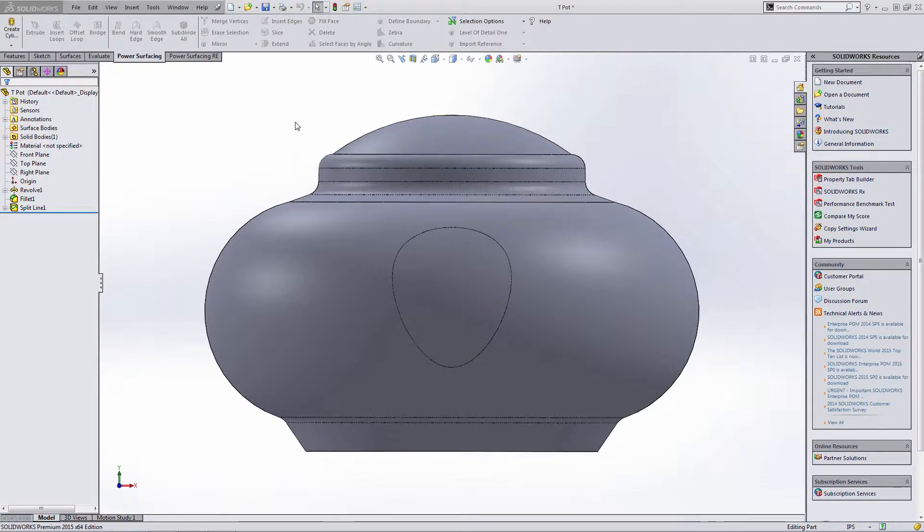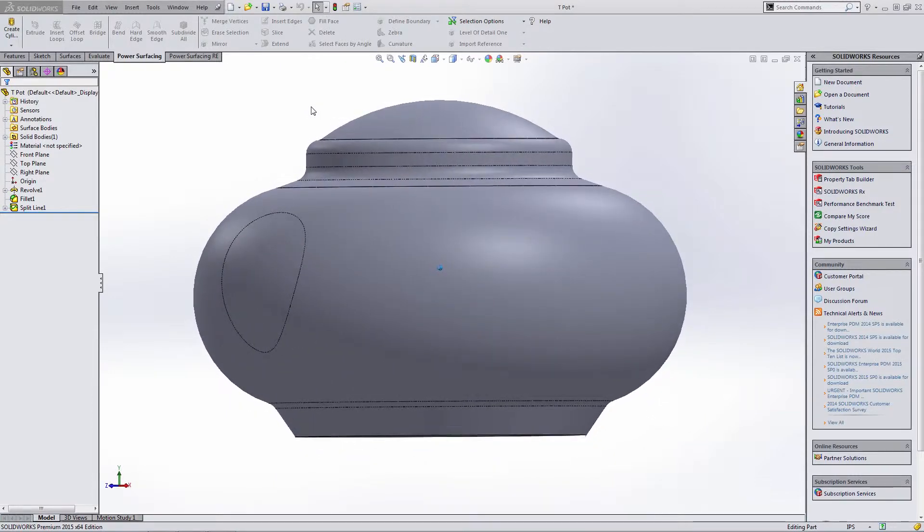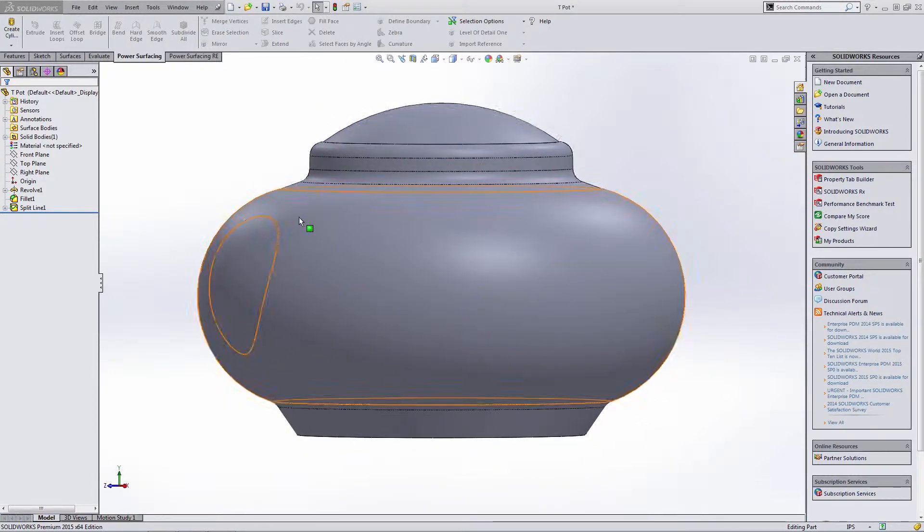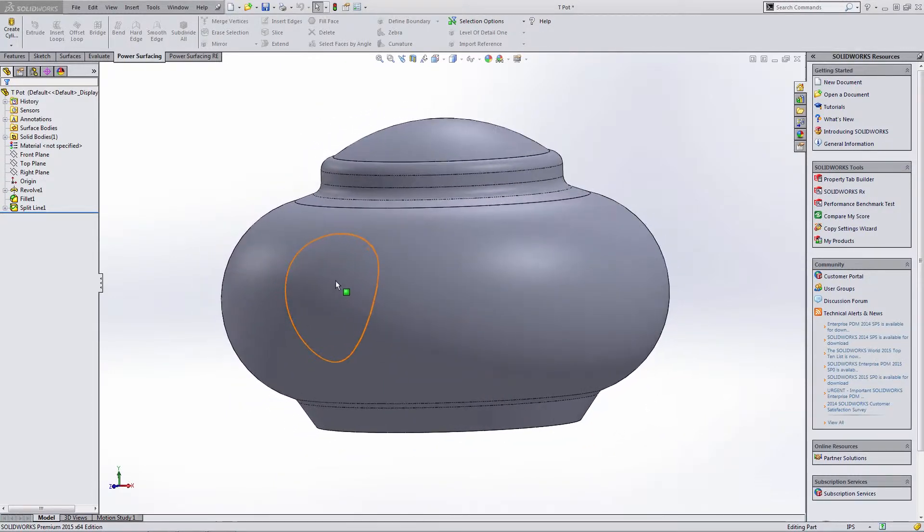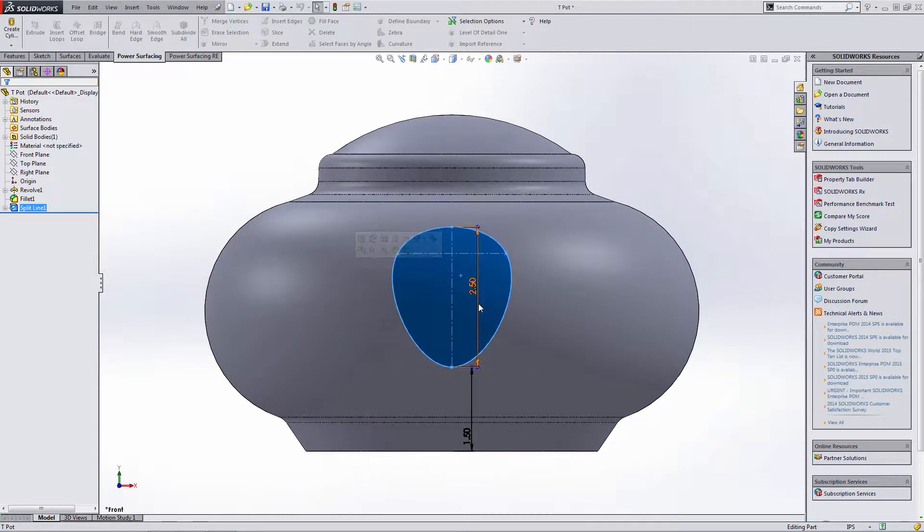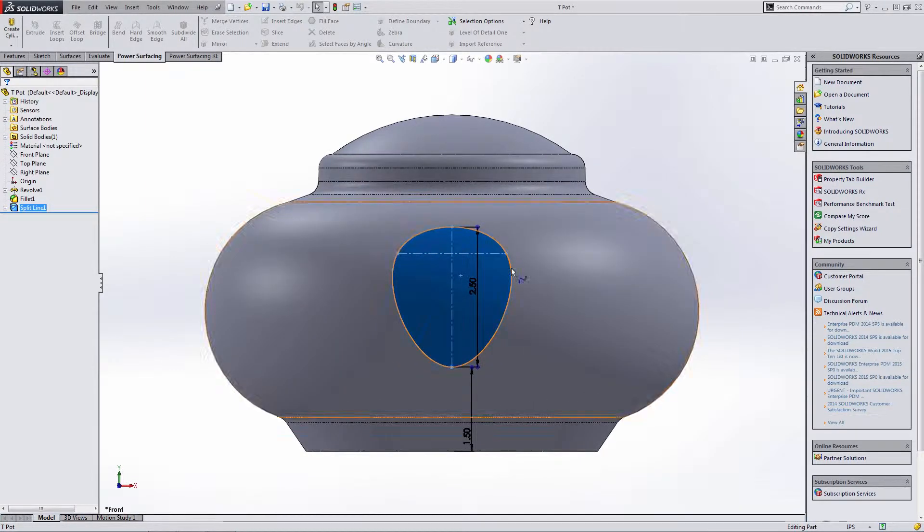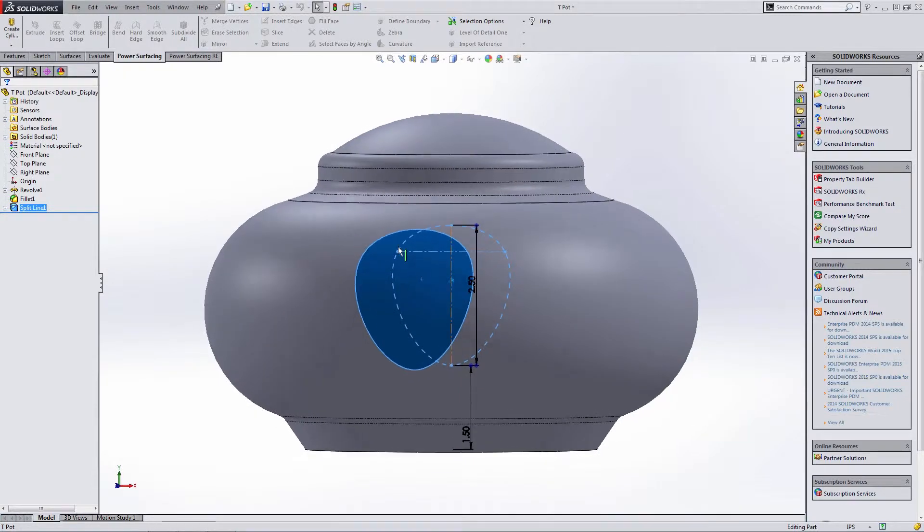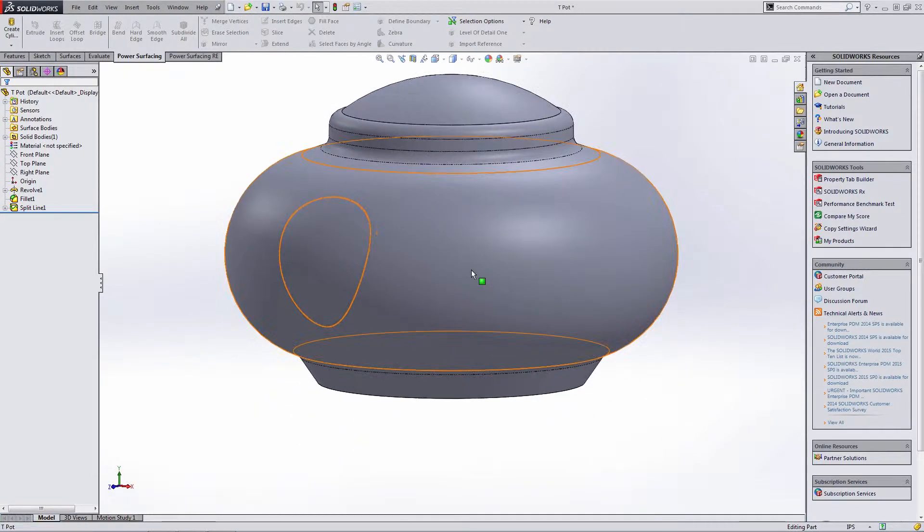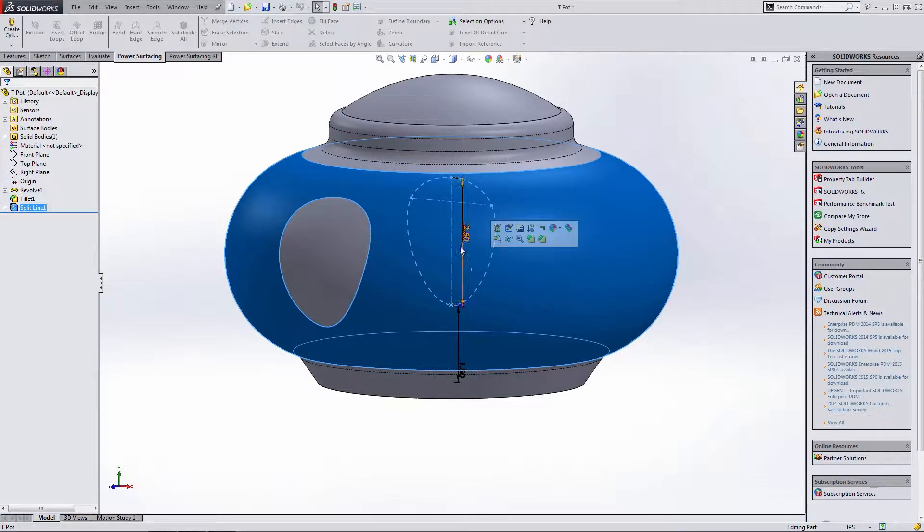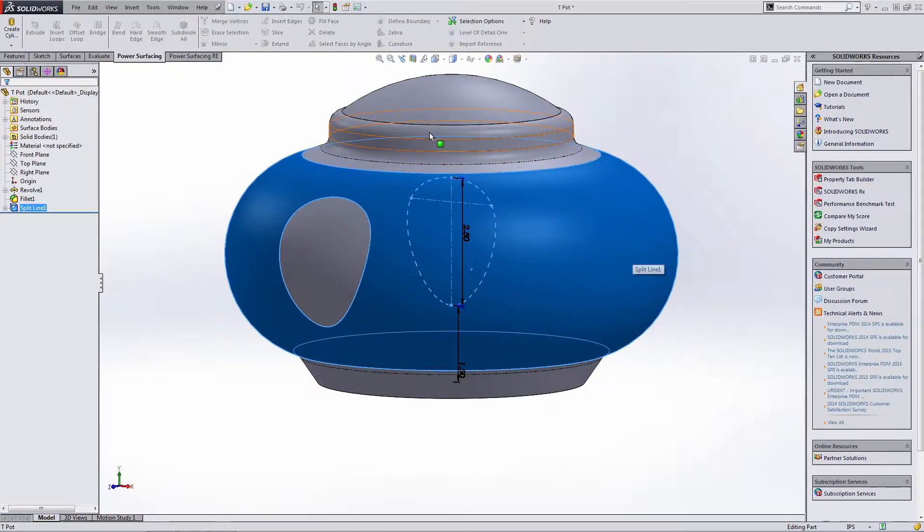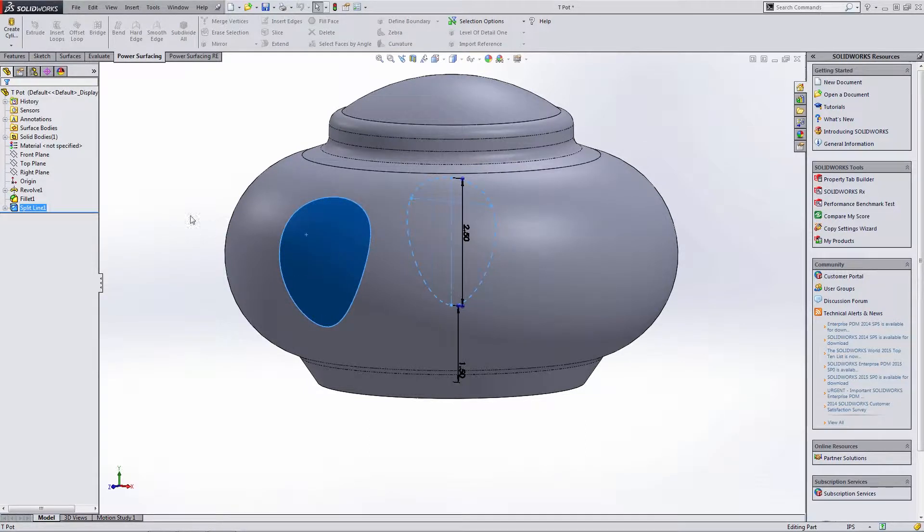So what we're going to do is take this simple teapot example that I've created and this is a revolved part. You'll notice that I split the face. If we look at this from the front view, I've made a split and I'm going to use this as my Import Reference. The reason I'm doing this is because this is a revolved part. If you import this part or create it in SOLIDWORKS, you have a lot of information here. What I want to do is bring in just a smaller patch. It makes it much easier to work with once we're in power surfacing.